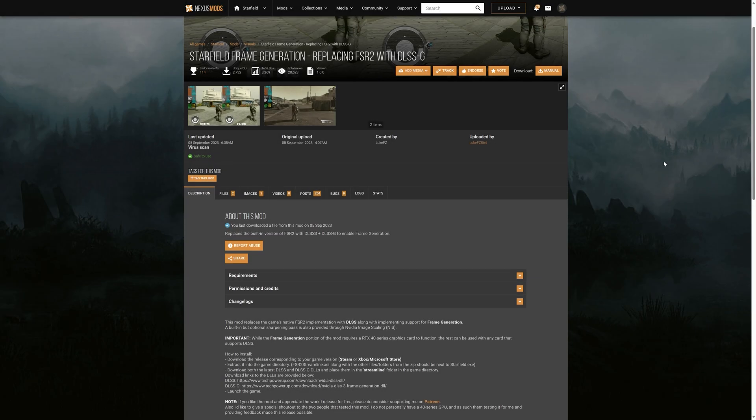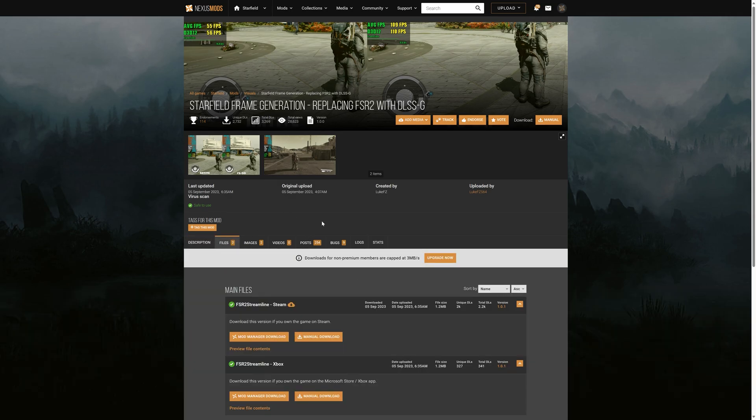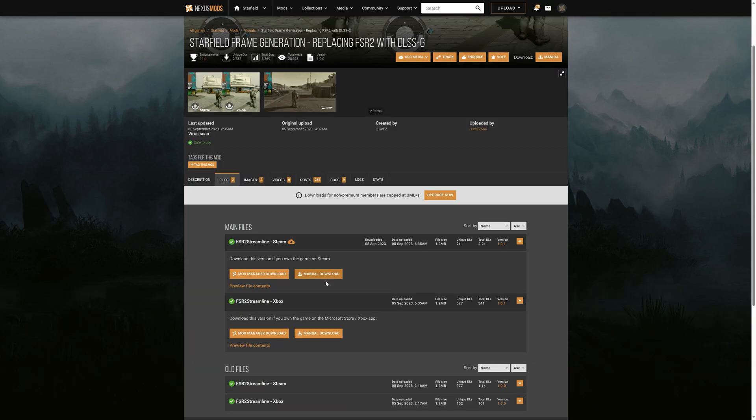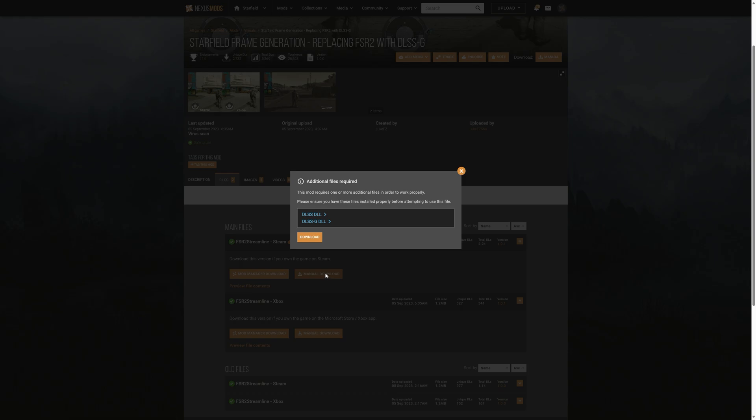Okay, so here we are at the Nexus Mods mod page. So what you're going to want to do is you're going to go to files, and then we're going to download the necessary files. So you're going to click on Manual Download for Steam.